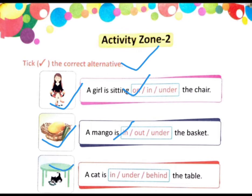Next — the cat is in / under / behind the table. जो cat है वो table के अंदर है। अंदर का English means होता है — under. तो हम 'under' पे टिक करेंगे।